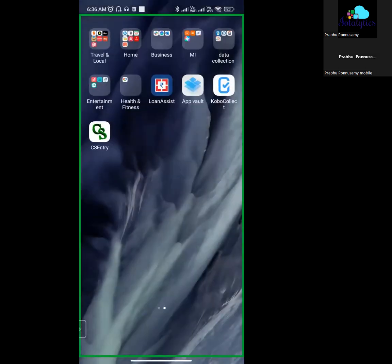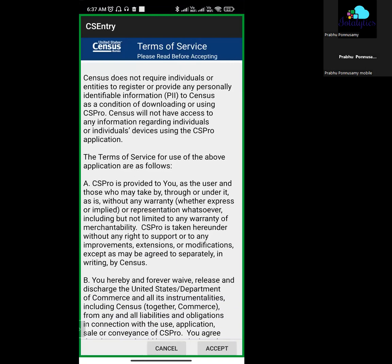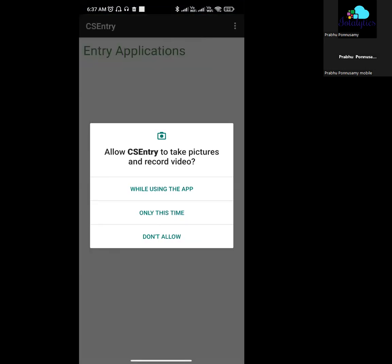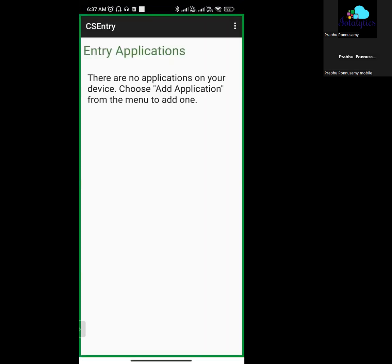If you want to use the app, you can use CS Pro Terms and Services to access the app. While using the app, you can use the options. If there is no application on your device, choose Add Application from your menu.